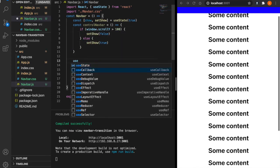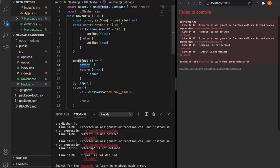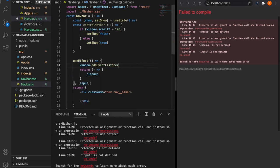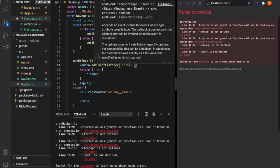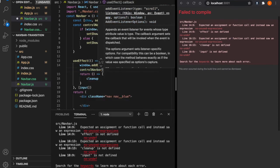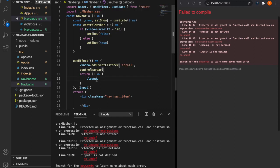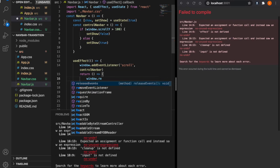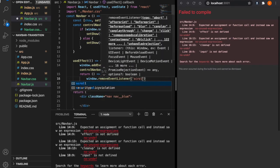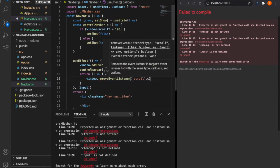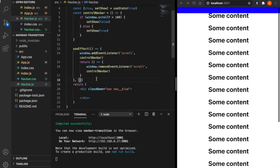Next we use the useEffect. When the component is mounted, we want to add the event listener. Every time we scroll, it is going to listen to the scroll event. We add window.addEventListener and then scroll, and pass the controlNavbar function. We also want to make the cleanup function, so when the component is unmounted, we remove the event listener. We type window.removeEventListener and scroll, and then controlNavbar. We delete this input so it just loads once only.